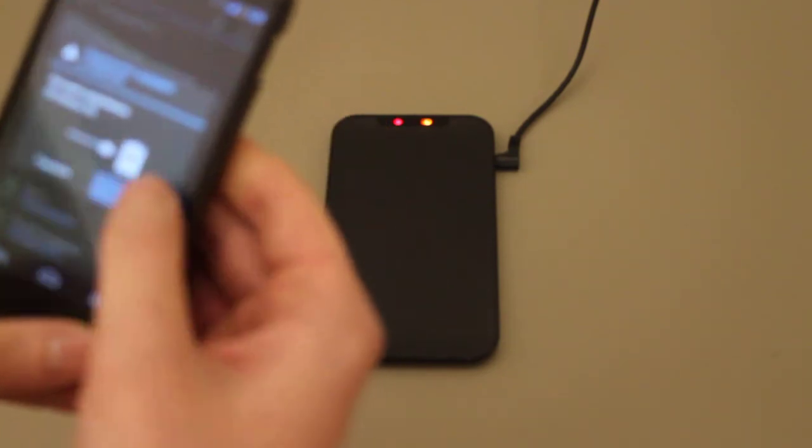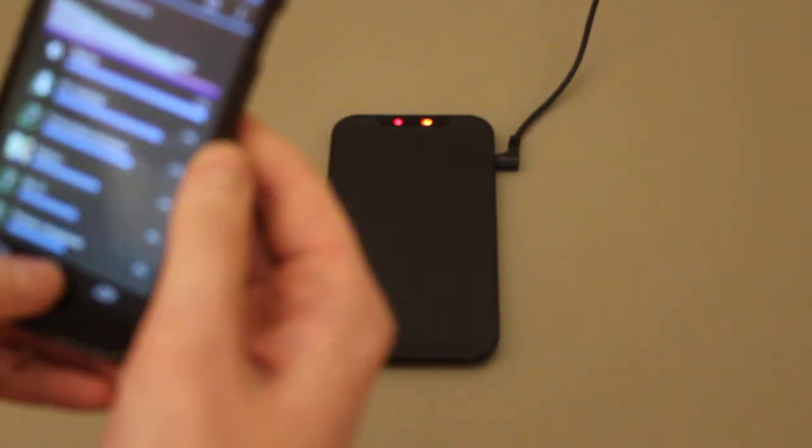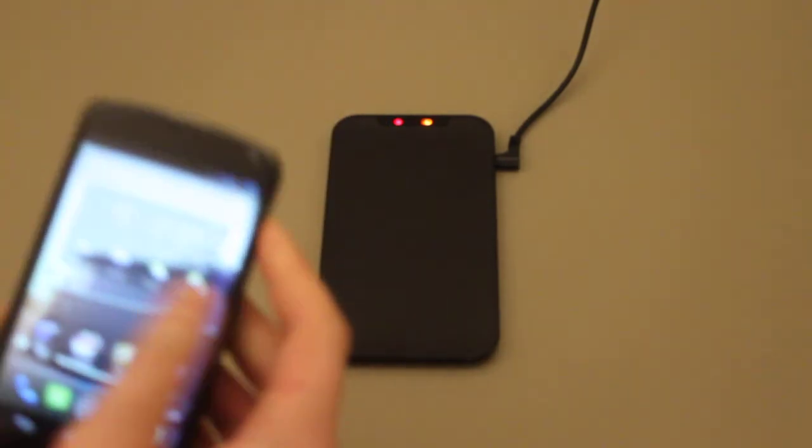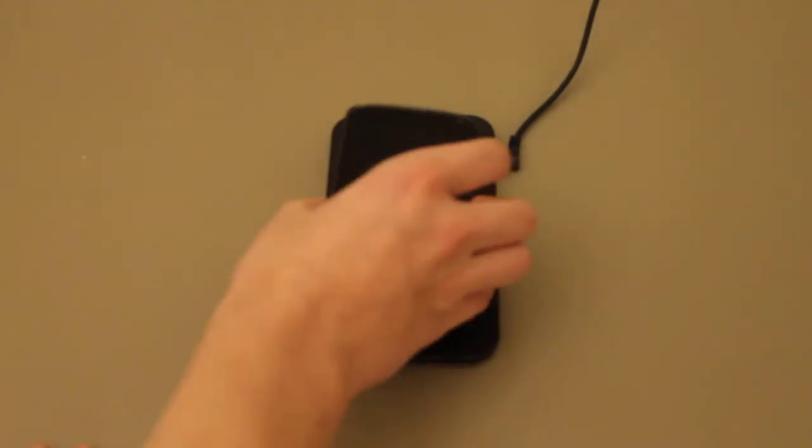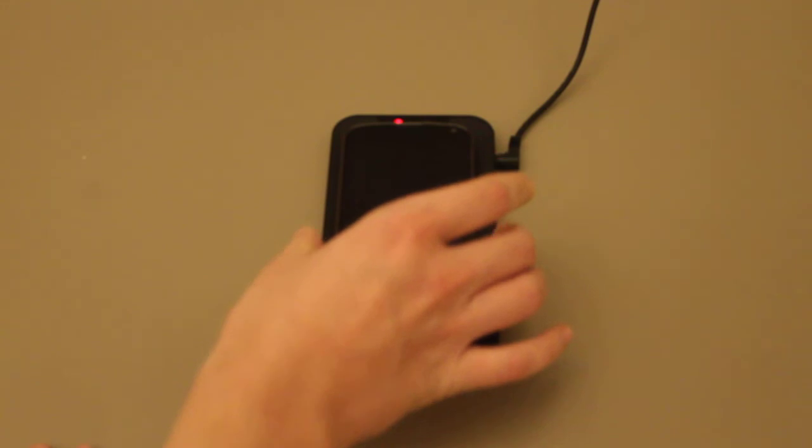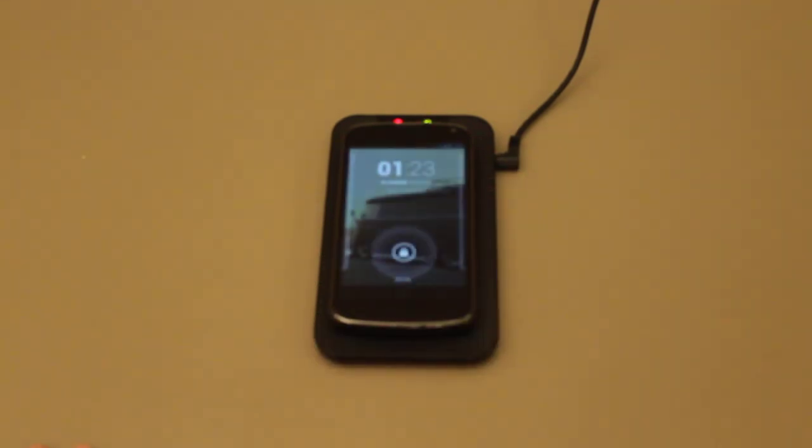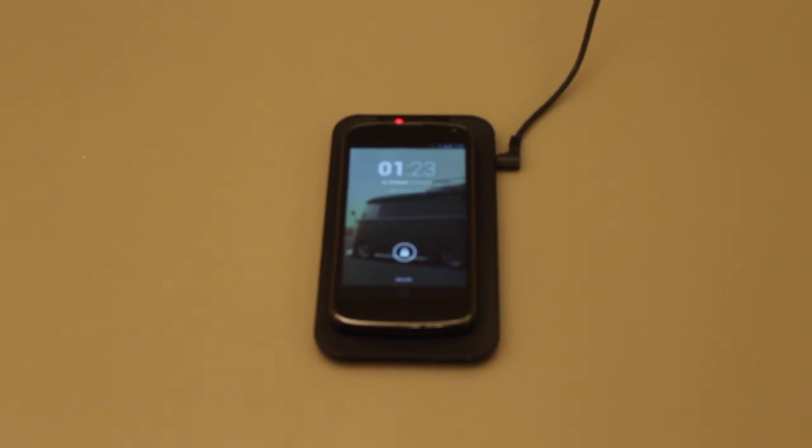I'm going to install the Nexus 4 in this case. As you can see, it still works. So this is it. Thank you for watching.